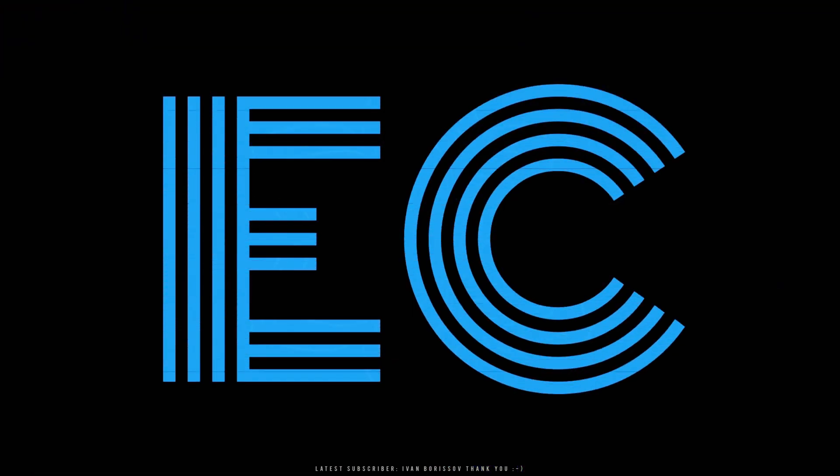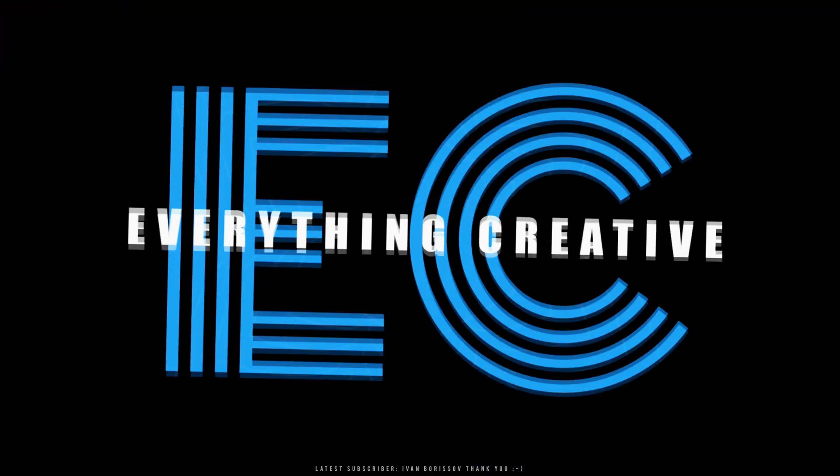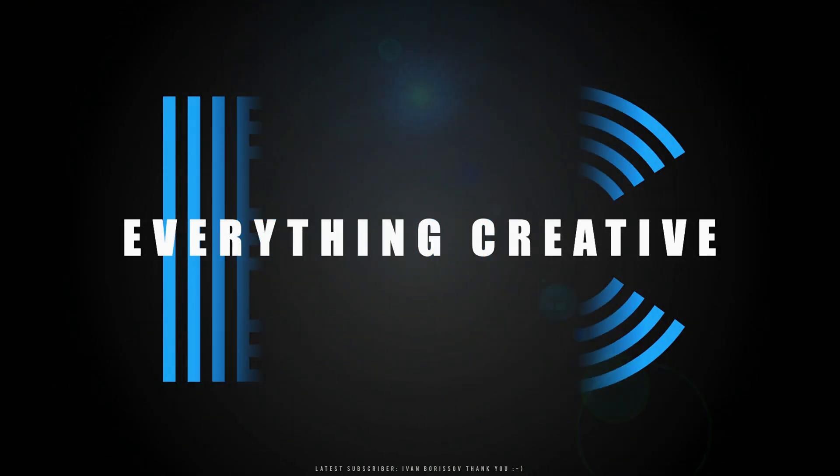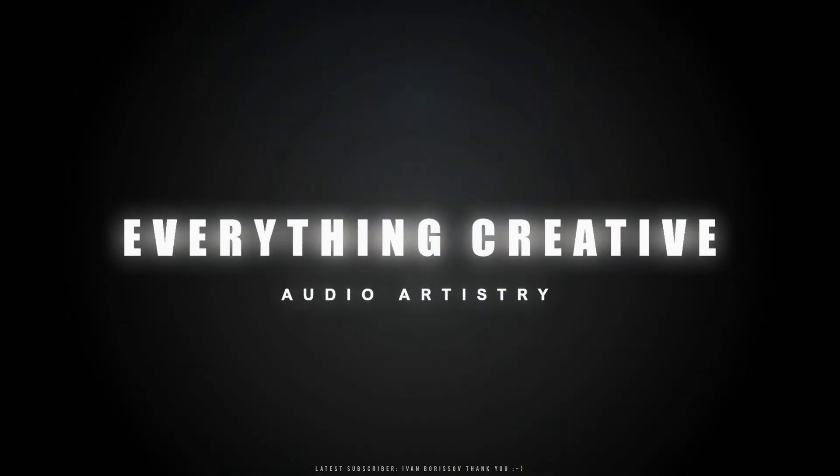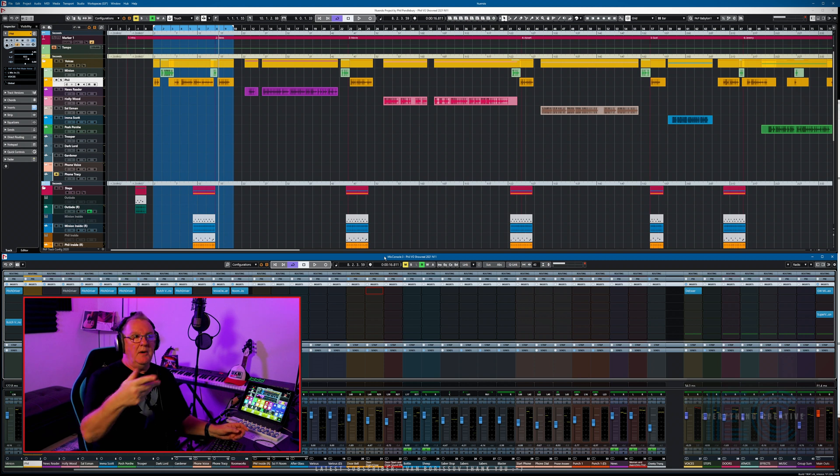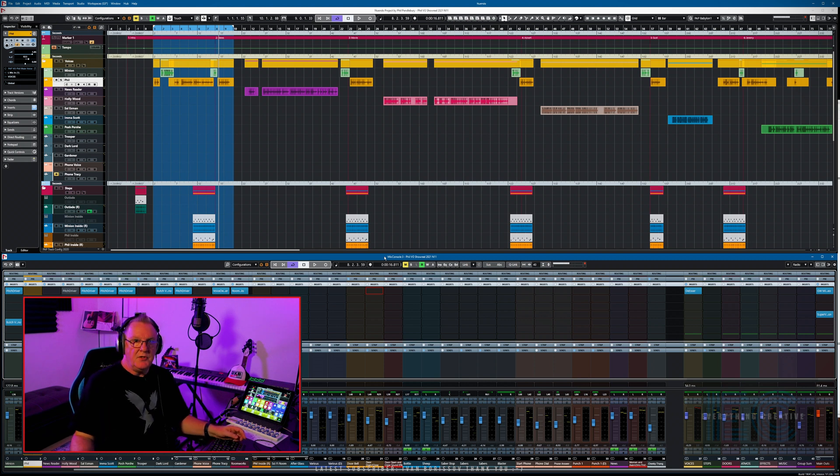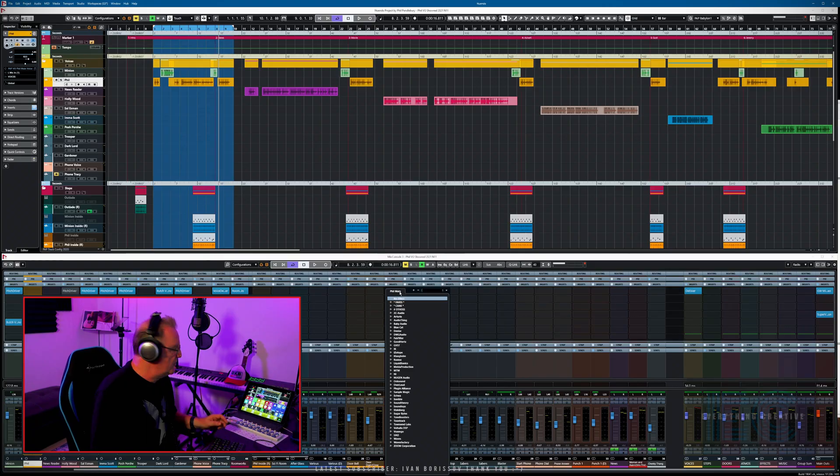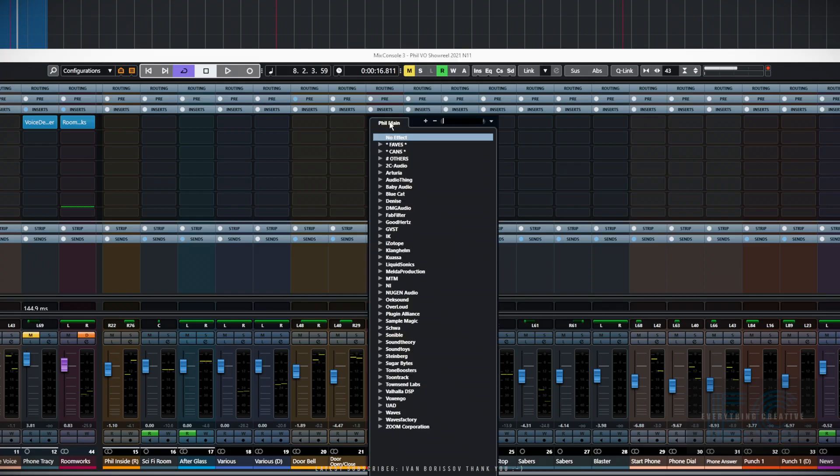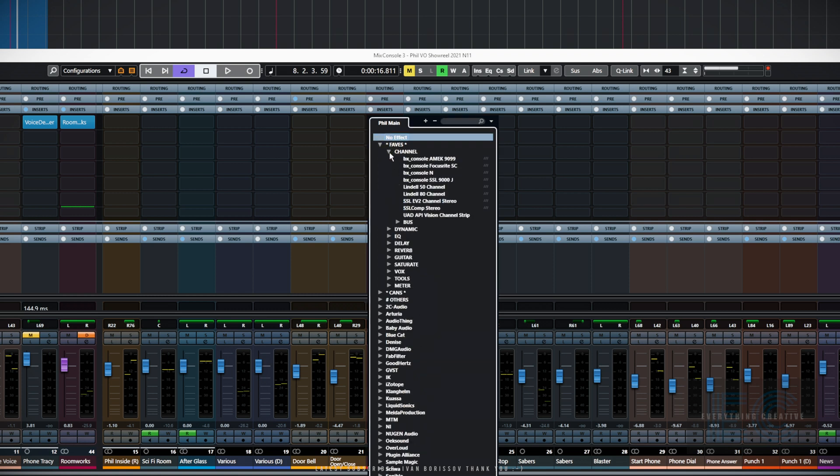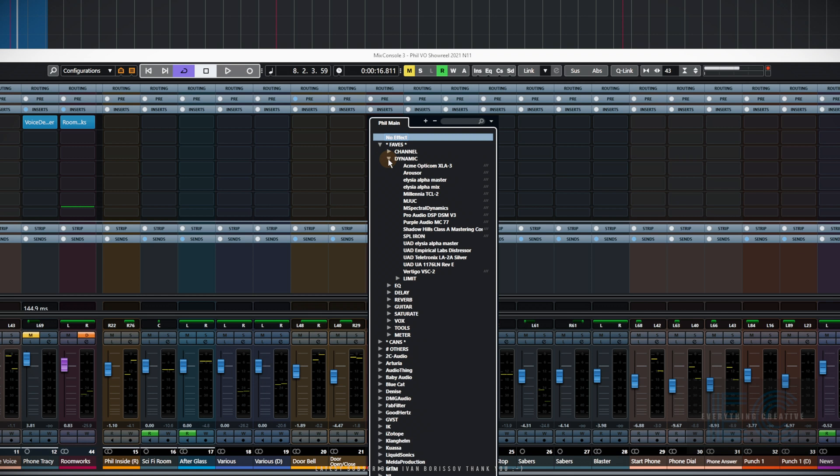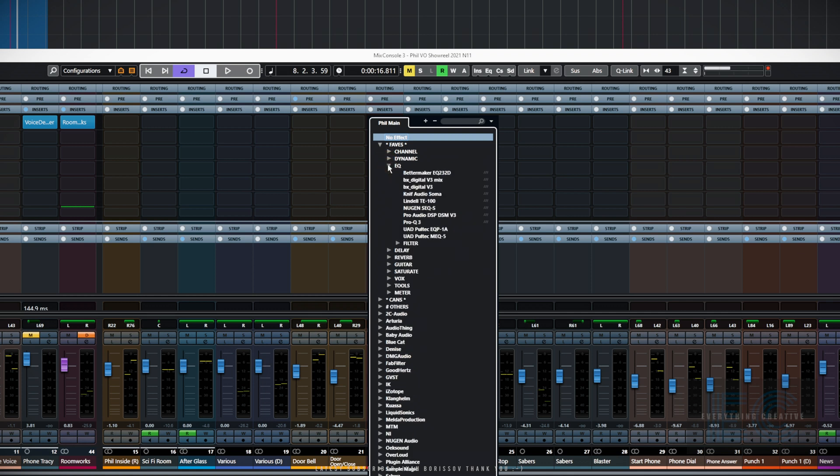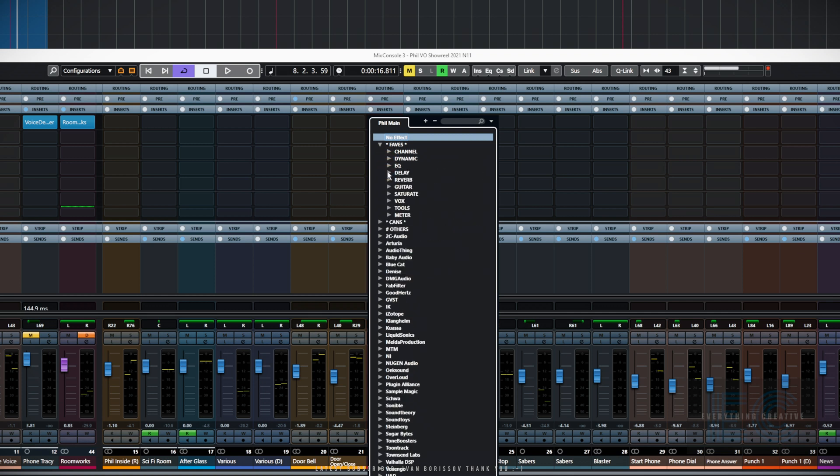Here we are with Nuendo open and I'm just going to quickly show you my plugin arrangement. As you can see, I've got a whole list which is customized. I've got some favorites at the top in various categories.